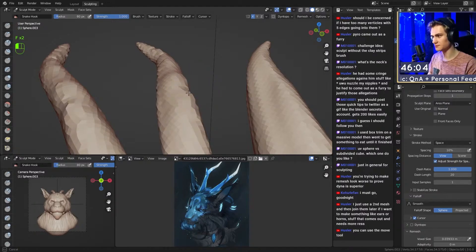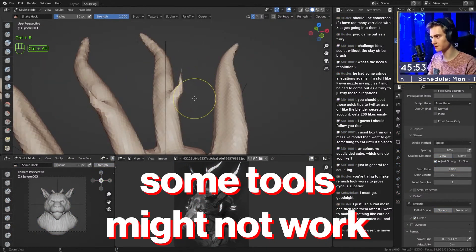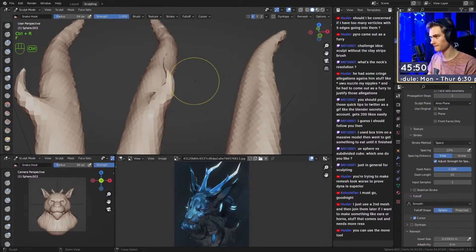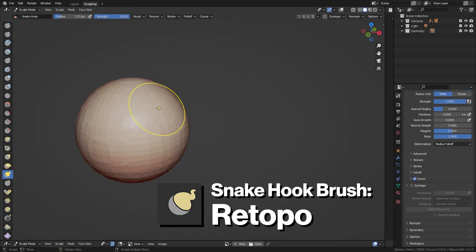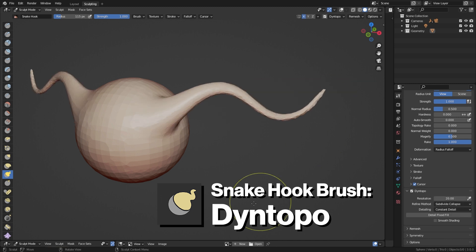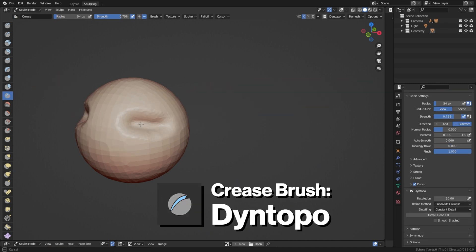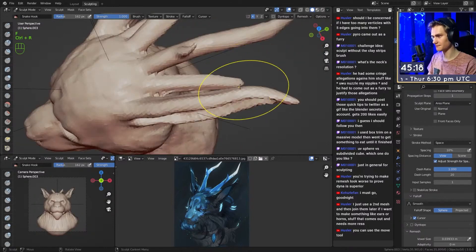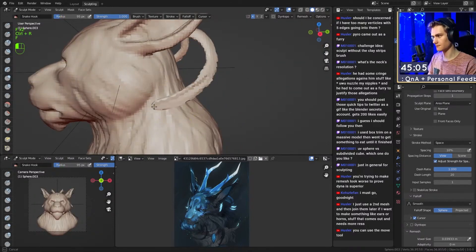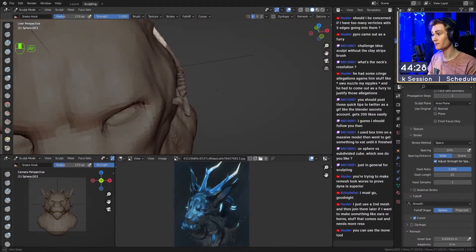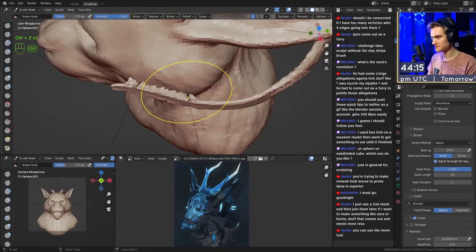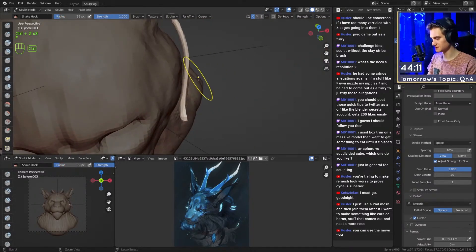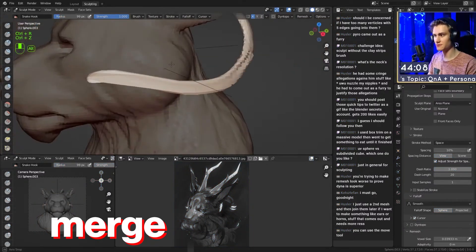The cons to remeshing is that some tools might not work that properly with remeshing. Stuff like the snake hook brush, for example, isn't really suited for remeshing because it needs to get more and more geometry. You could, of course, just remesh the whole time, but I think it's a little bit tedious to do that. Another problem is if pieces are too close together, remeshing will just reinterpret them as one and merge them together.